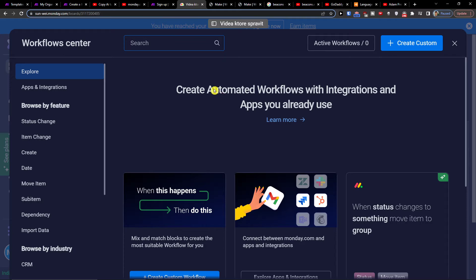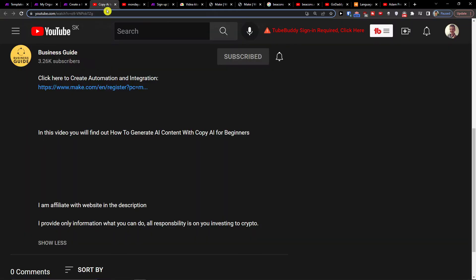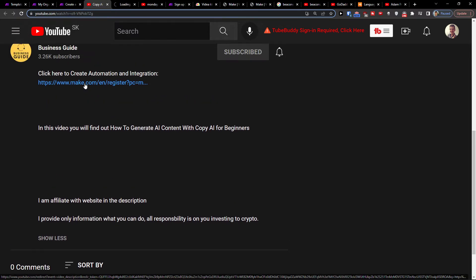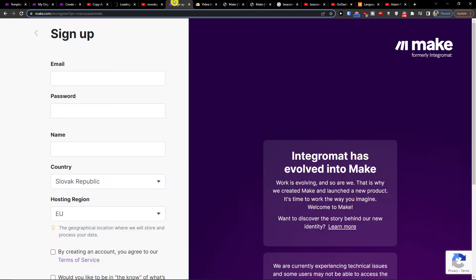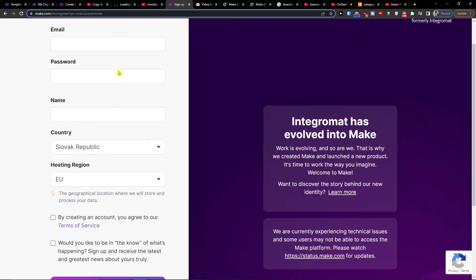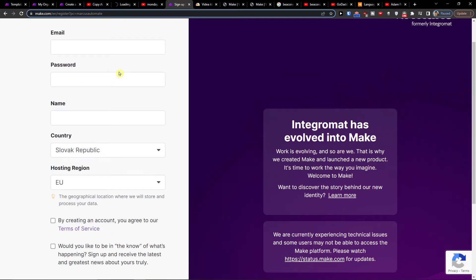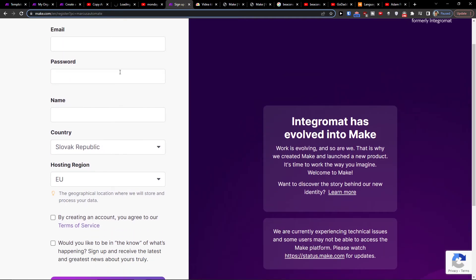The second way how we can integrate Monday.com with Salesforce is if you come to the link down below in the description and click on it. Then you'll get right here to sign up for Make.com. Make.com is an amazing company that's going to help you integrate and combine various applications, and one of the apps is Monday.com and Salesforce.